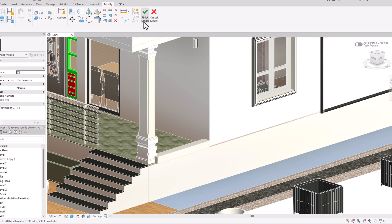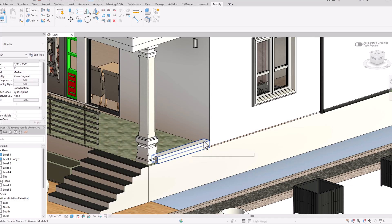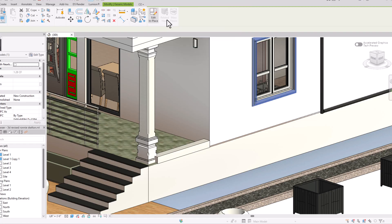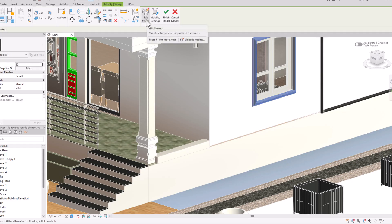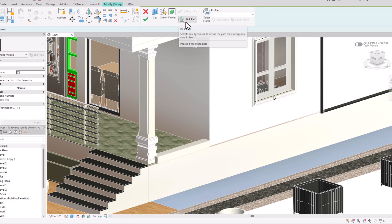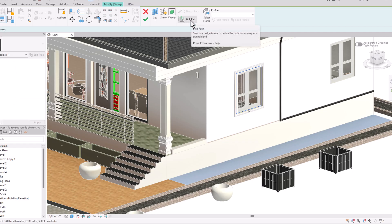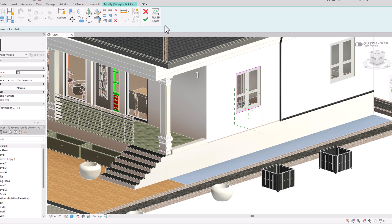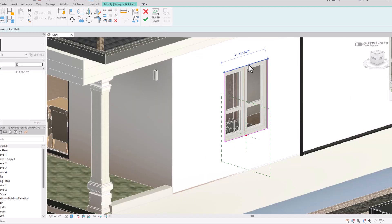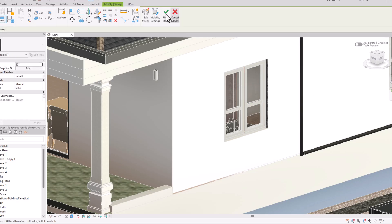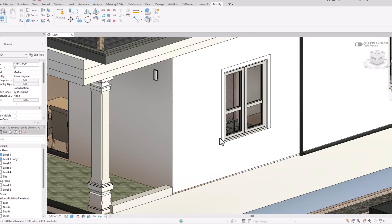These are some tips and tricks. You can draw shapes and corners using the Sweep command. If you want to make any changes, go to 'Edit In Place,' select the sweep, and you can edit your sweeps. You can also make changes to the path. Suppose I want to remove a section from the path — select 'Pick Path,' delete that segment, and finish. Now it's only a three-corner cornice.